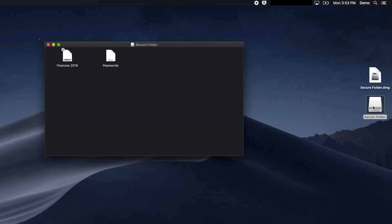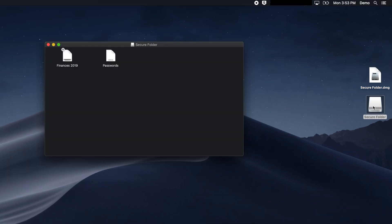Then you can view or edit your files. Be sure to unmount the disk image when you're done by Ctrl or right-clicking the image and selecting Eject. This may not seem like a traditional folder, but it's essentially the same thing, just much more secure.